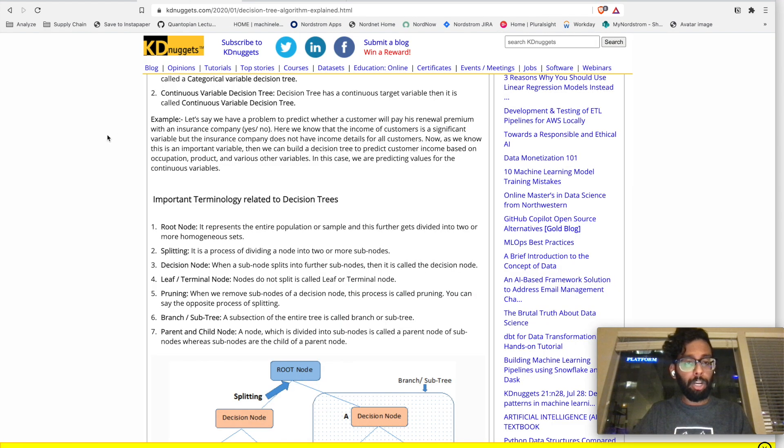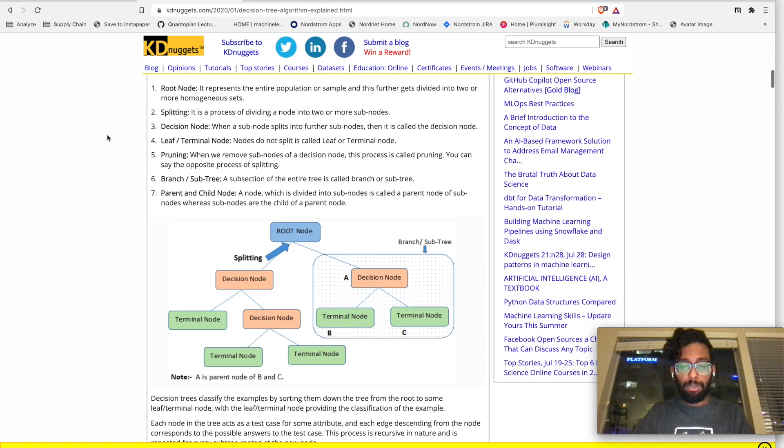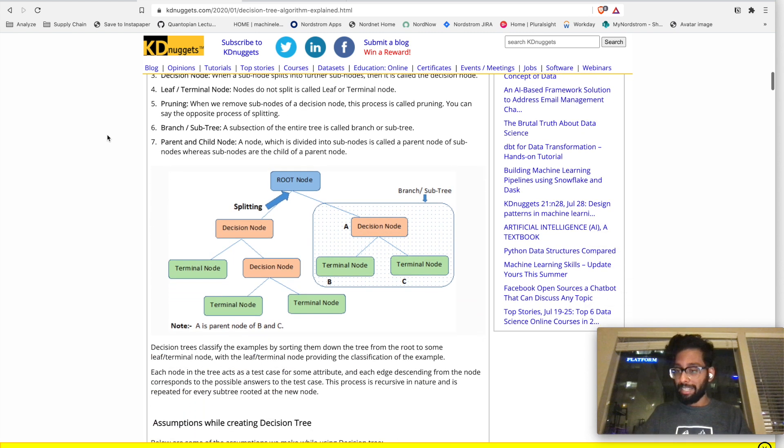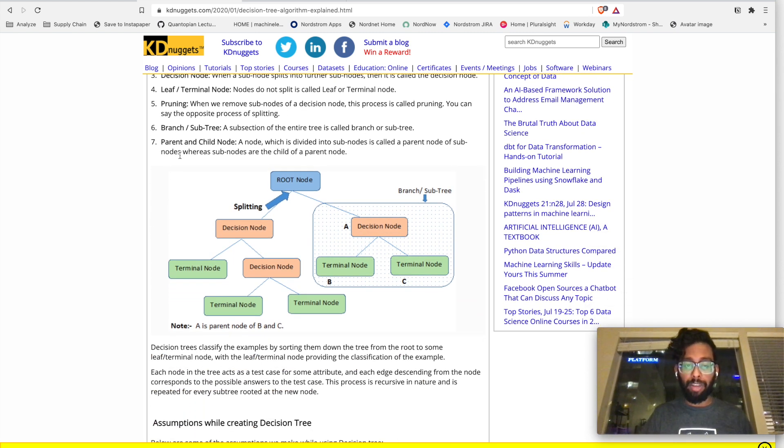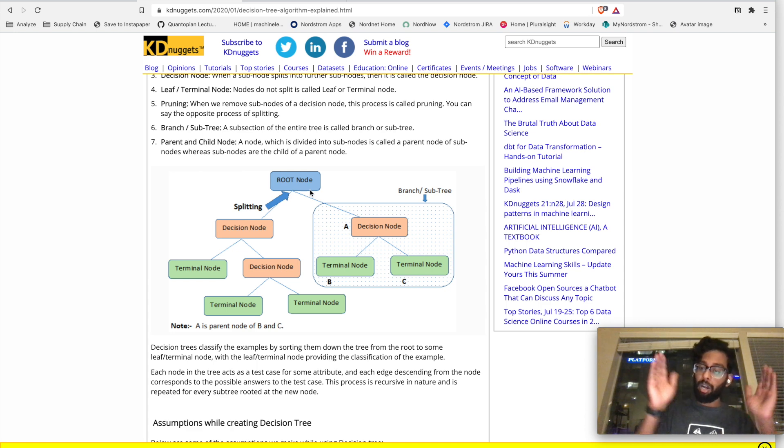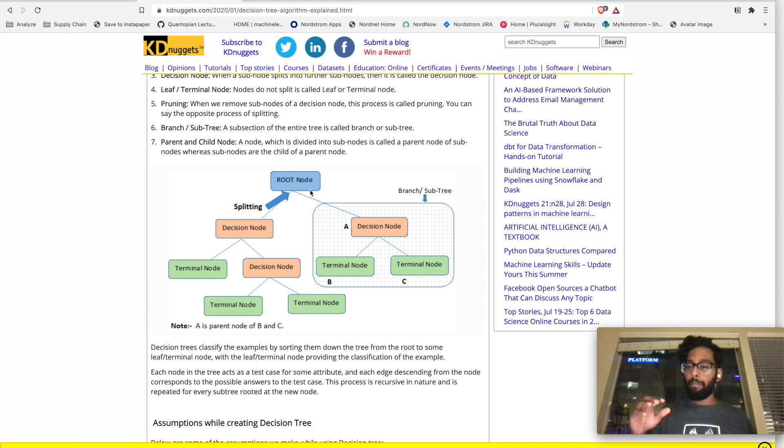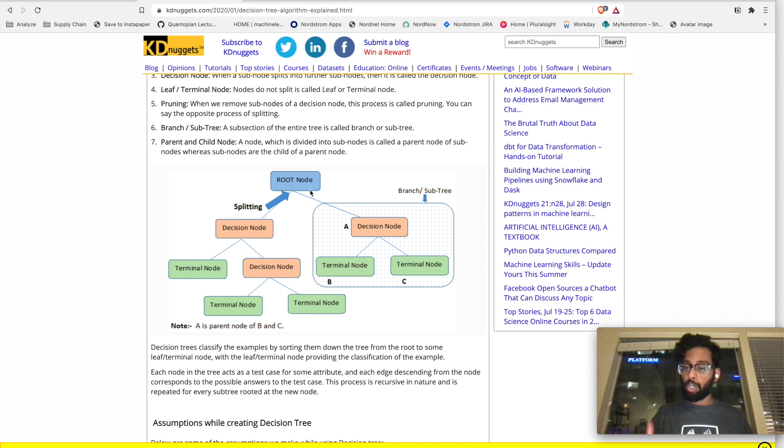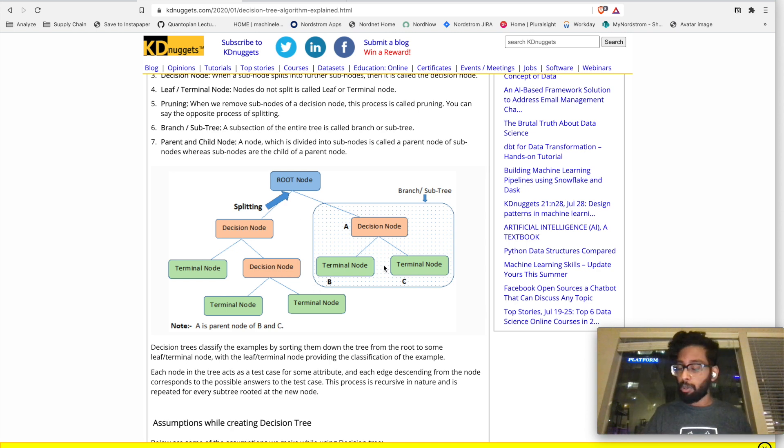So today we're going to be going over decision trees. Decision trees are exactly what they sound like. You start off at what is called a root node, and then branch off into various nodes, feature by feature, trying to determine what is the leaf node. The leaf nodes are basically your final prediction.